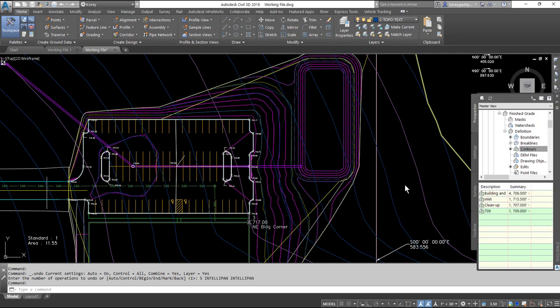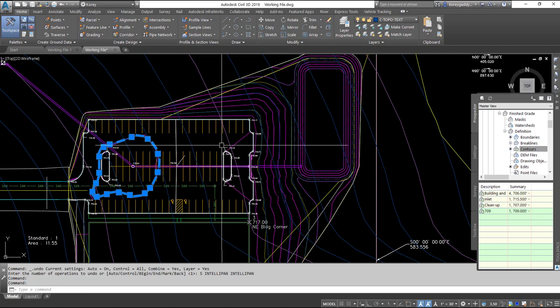So now that I have all of my polylines drawn in, just four polylines.